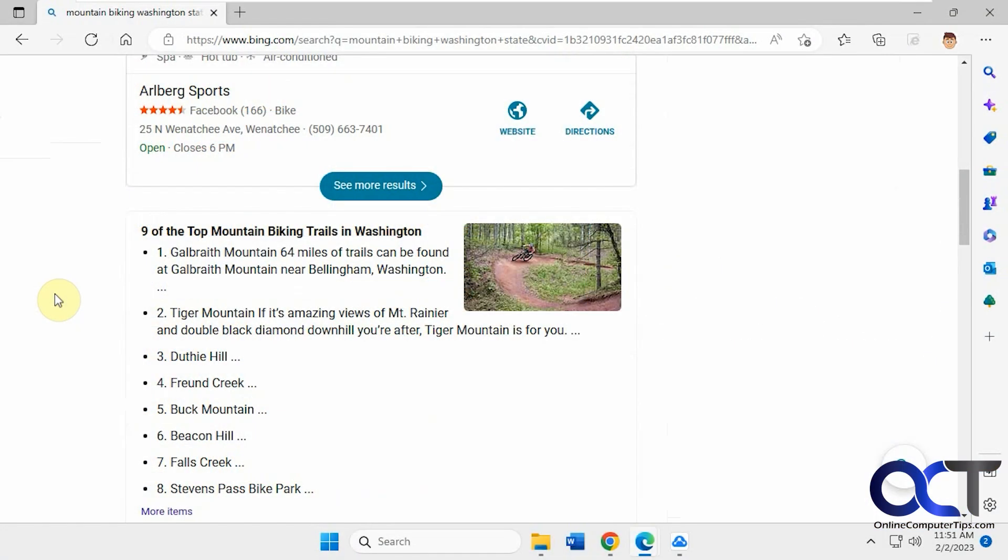Hi. In this video, we're going to show you how to change the search engine used in Microsoft Edge when you right-click on some text and use the Search the Web option.